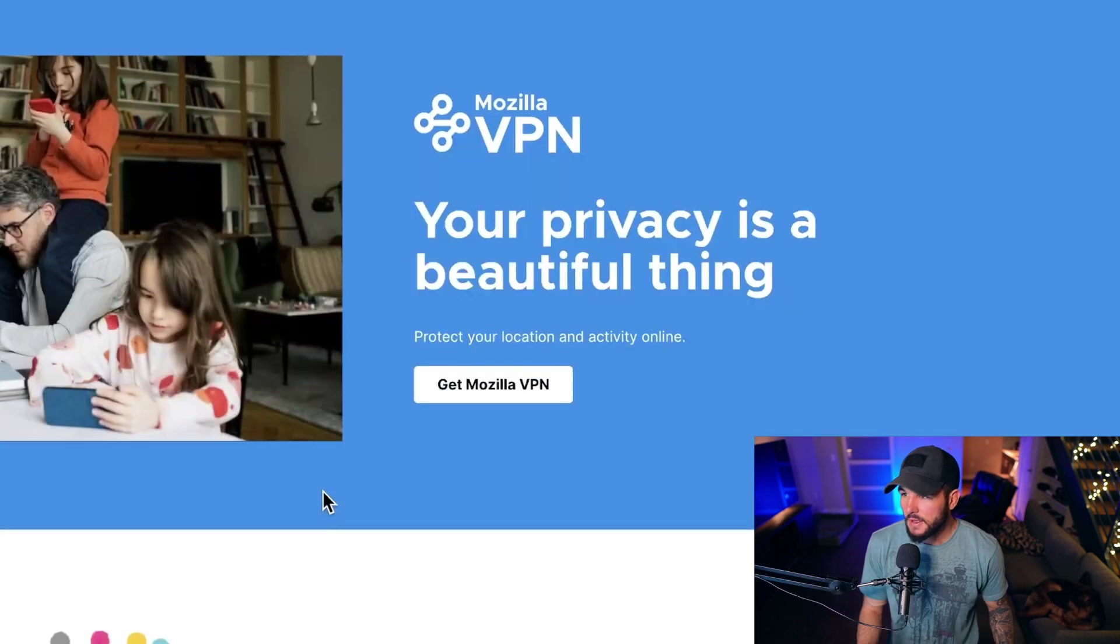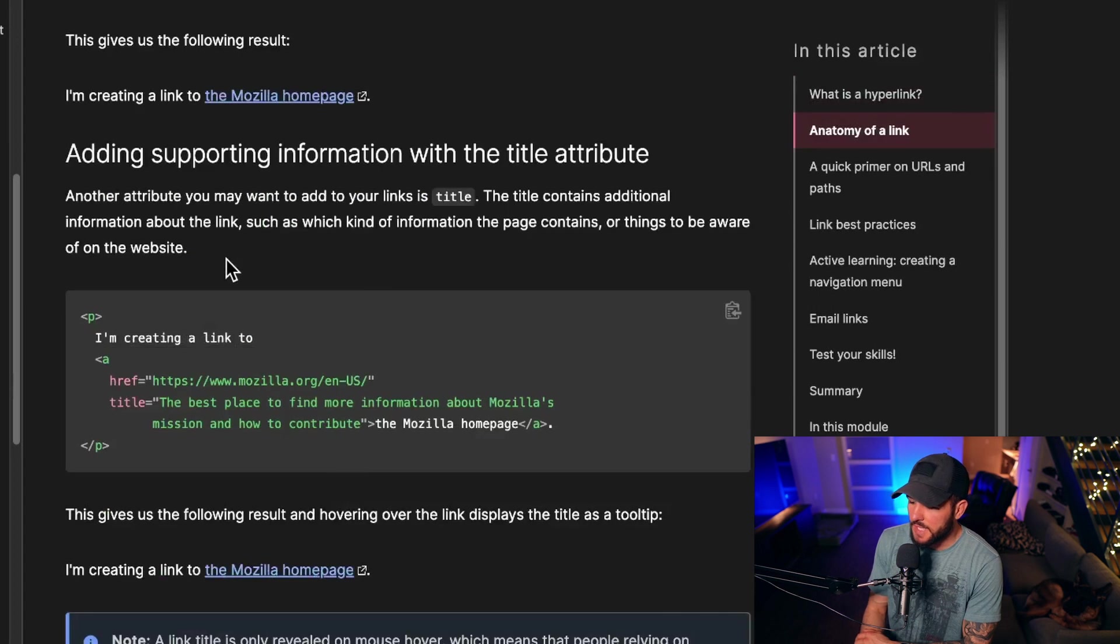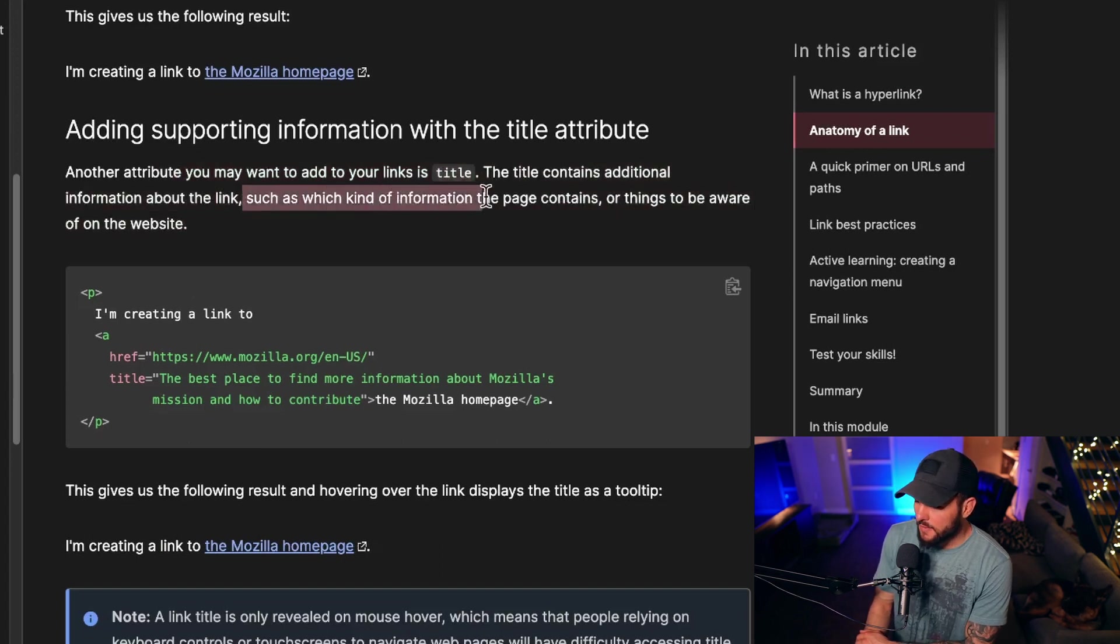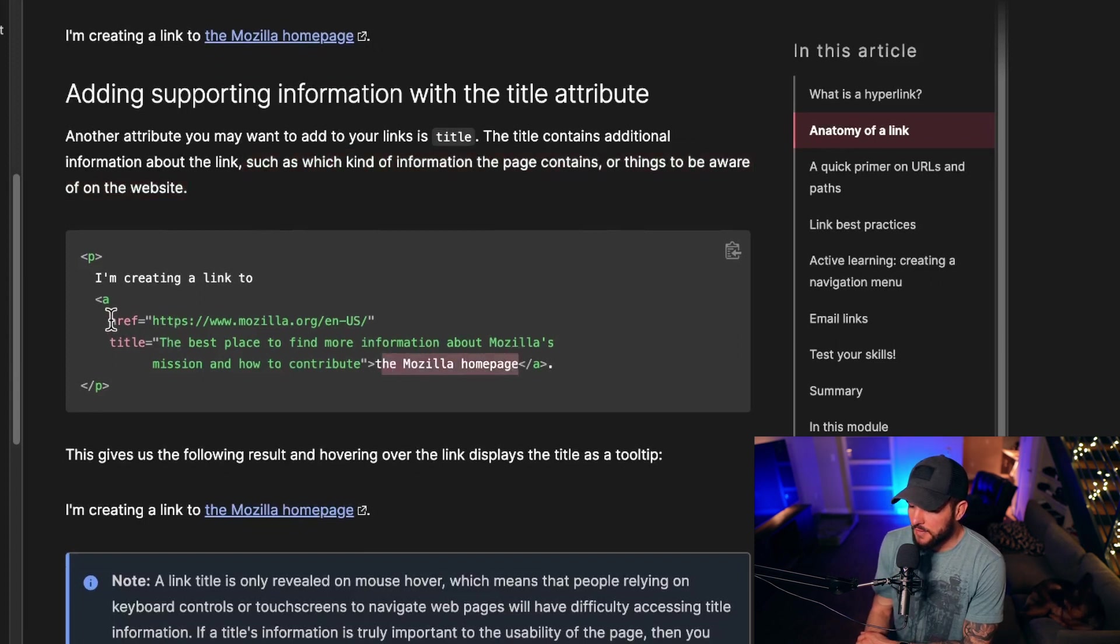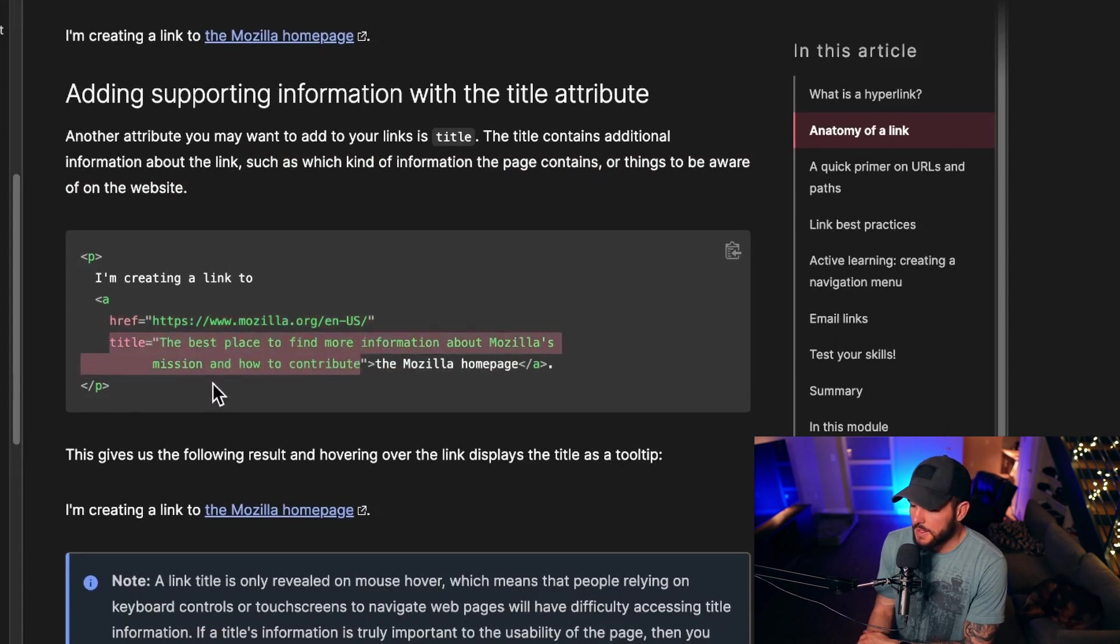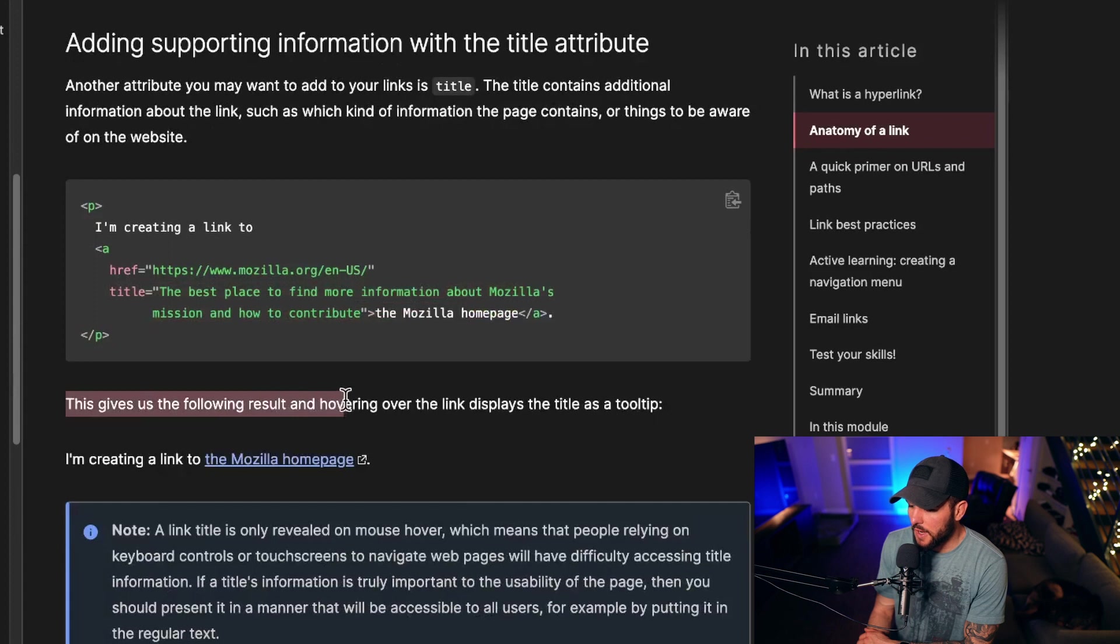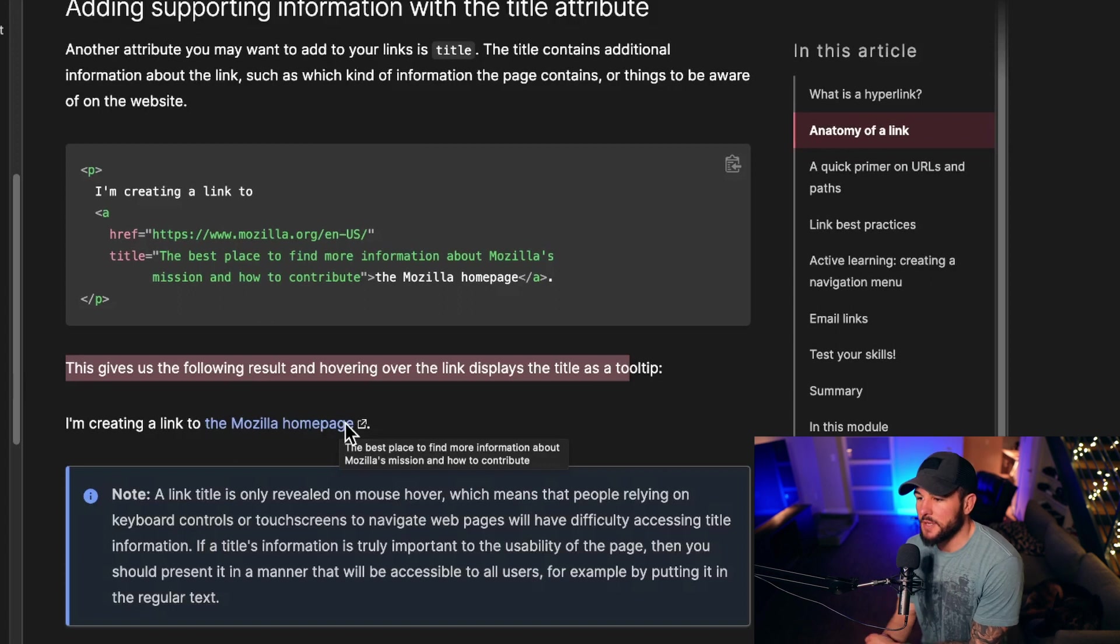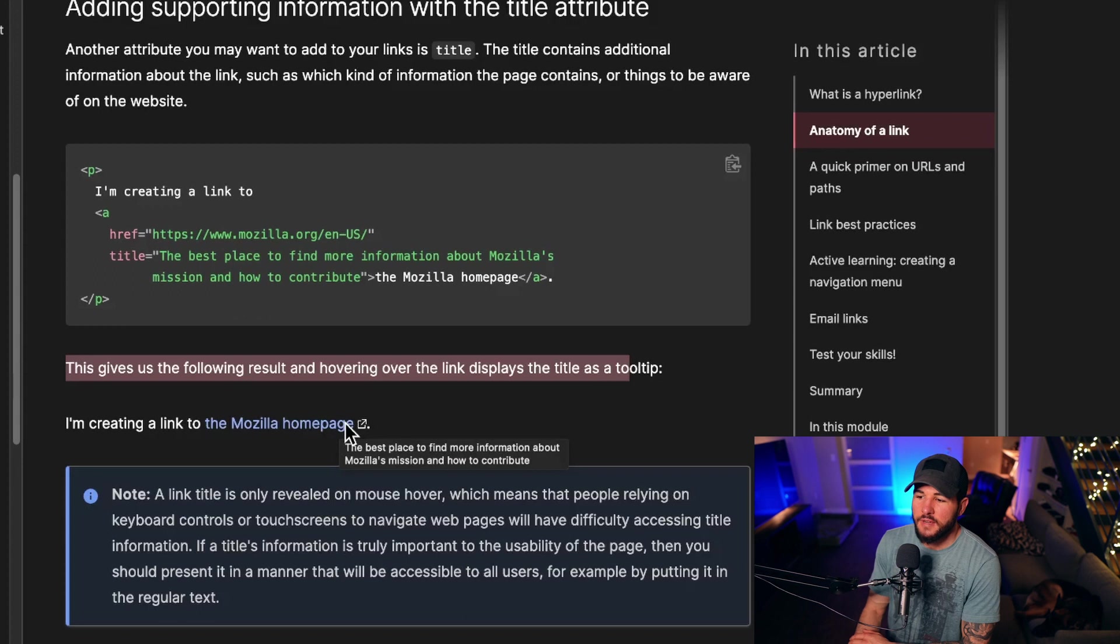You can also add supporting information with the title attribute. The title contains additional information about the link, such as what kind of information the page includes or things to be aware of on the website. They have the same A tag wrapping the text, they have their href as normal, but now they set a title. This gives us the following result, and hovering over the link displays the title as a tooltip. If I hover over it here, you're going to see a little tooltip that shows the title. So it's a neat little feature of links, which I don't think a ton of people actually take advantage of or use.